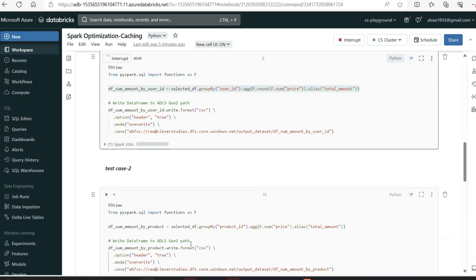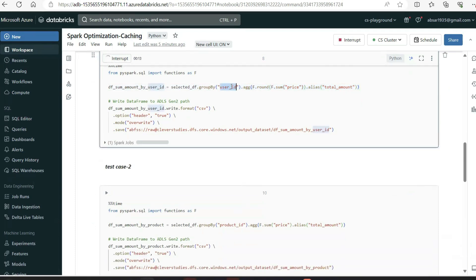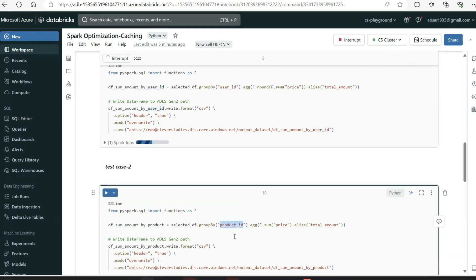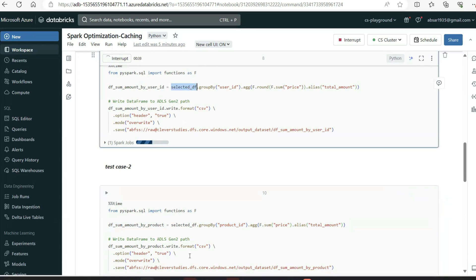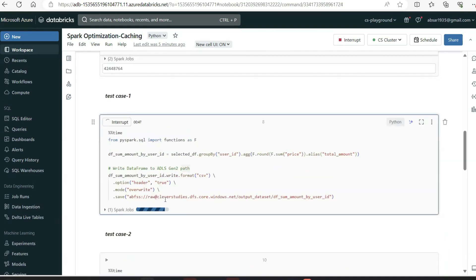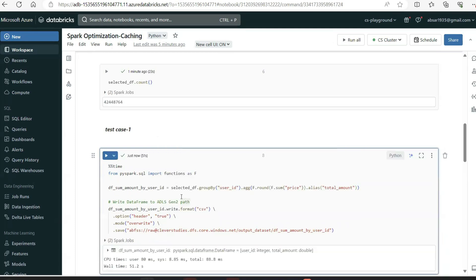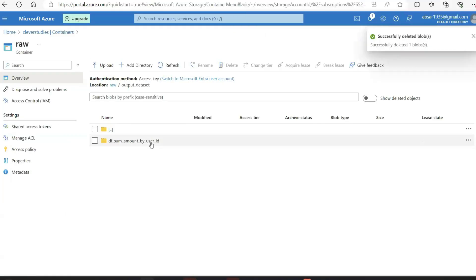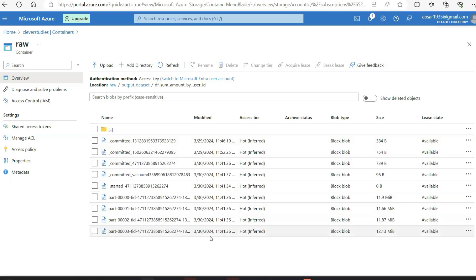Here are the two test cases. The first query groups by user_id to find total purchases per user. The second query is product-based — each product's sales total. Both queries share the same select_df as a common DataFrame. So what will happen when you run these is that it will go and recreate the lineage for select_df each time — both queries depend on that same source DataFrame.